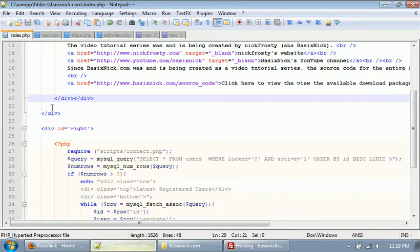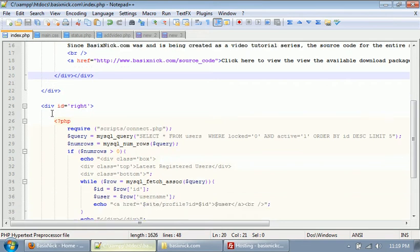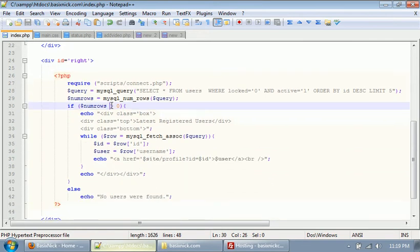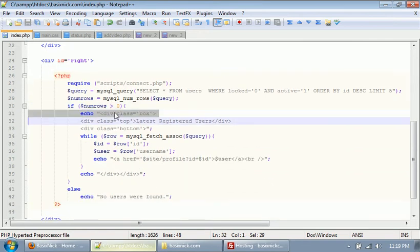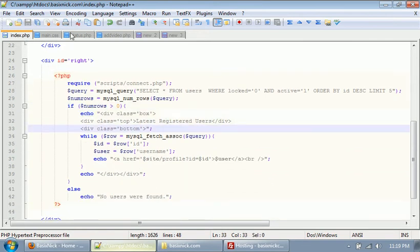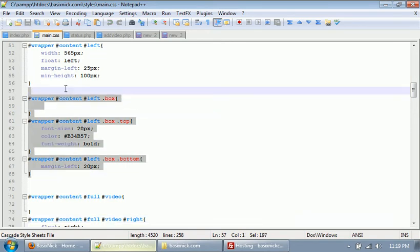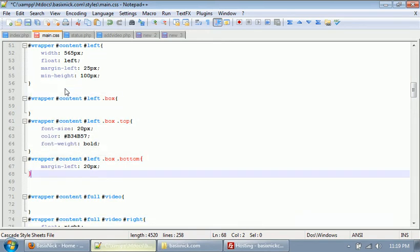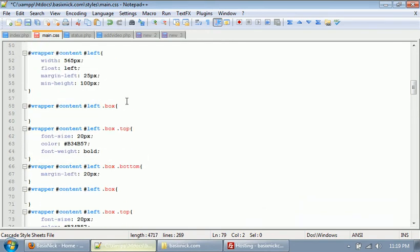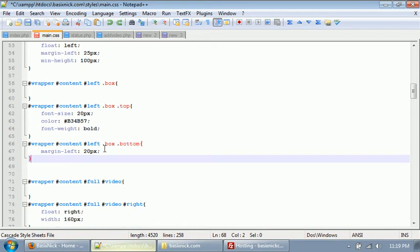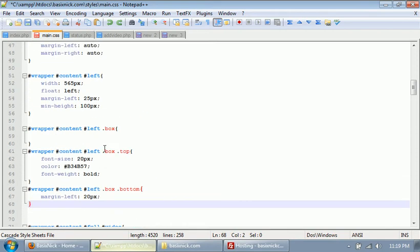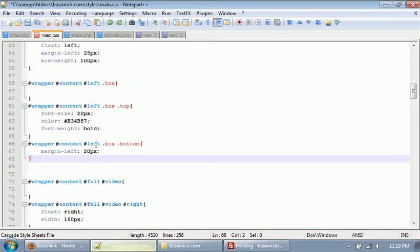Now, in order for the right side, the right column to accept the CSS and work properly, we have to, in our CSS file, copy the code for our box and put it with our right column.